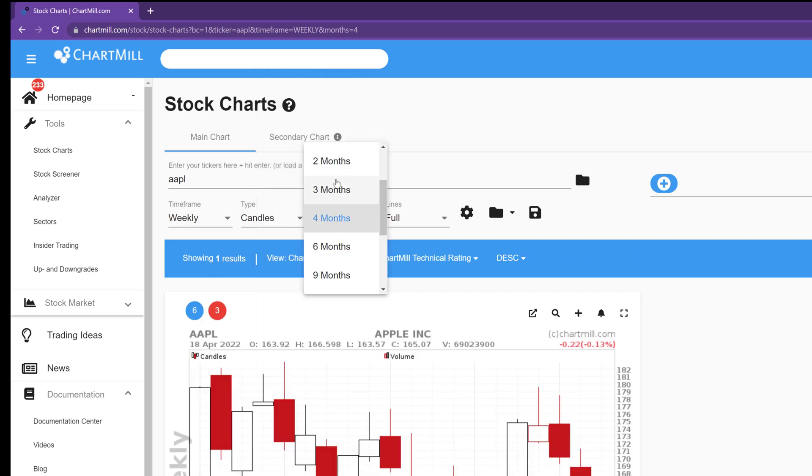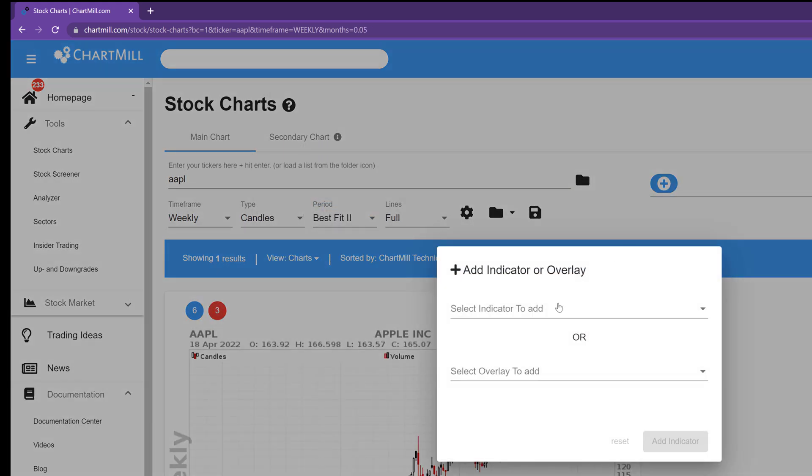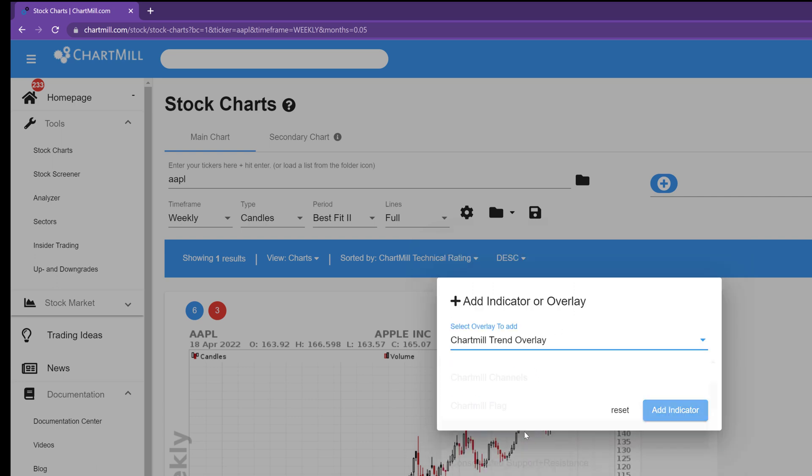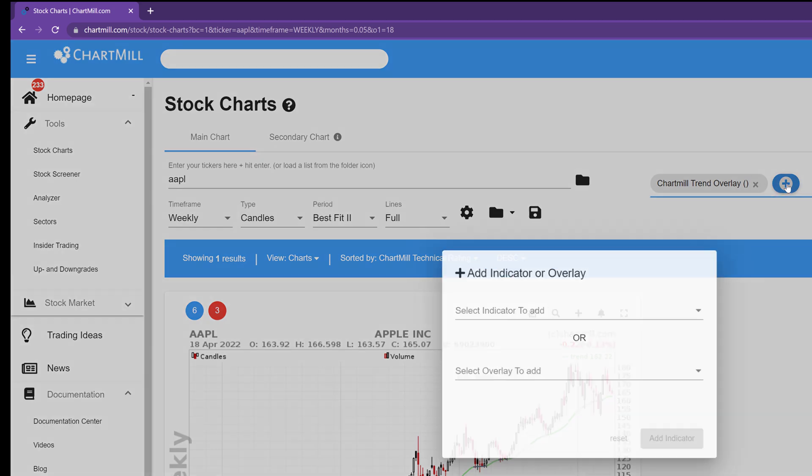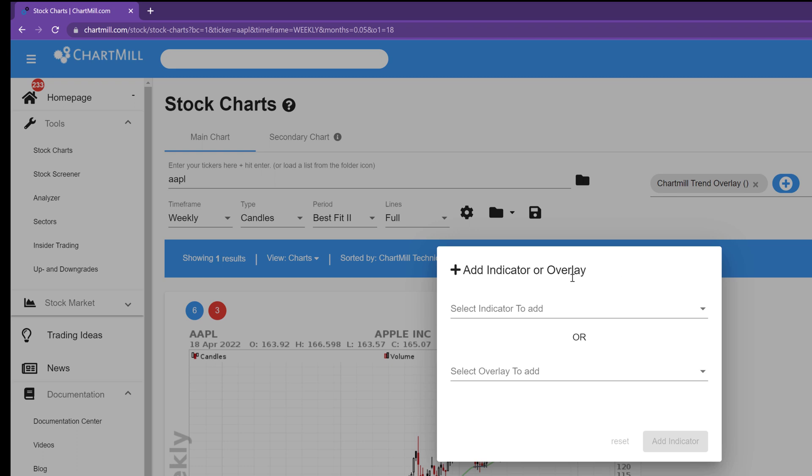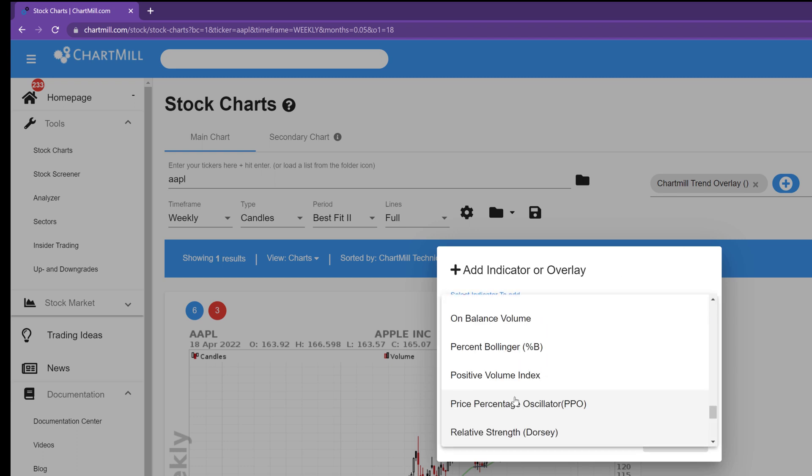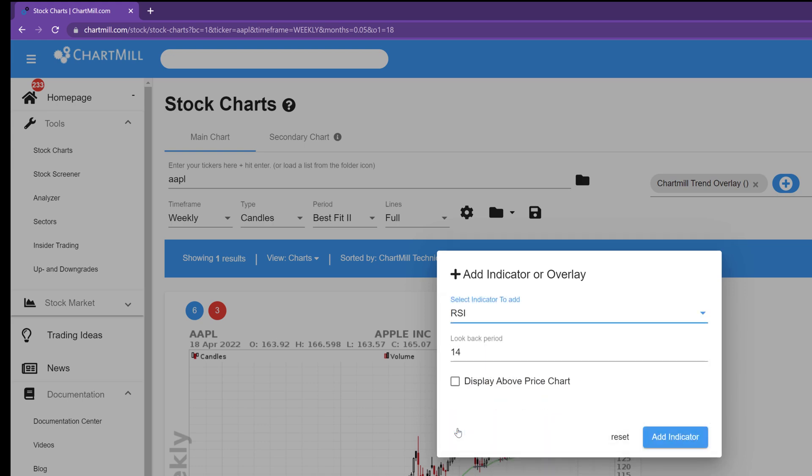Now click on the blue plus sign and click in the overlay box. Then select the Chartmill trend overlay. If desired you can also add an indicator that will be displayed by default. For example, I choose the RSI indicator by clicking in the indicator field. Press the letter R on your keyboard several times and select RSI as soon as you see this indicator appear in the list.